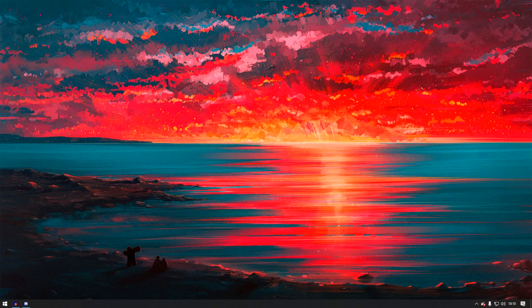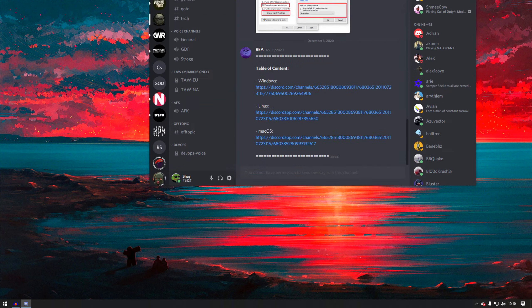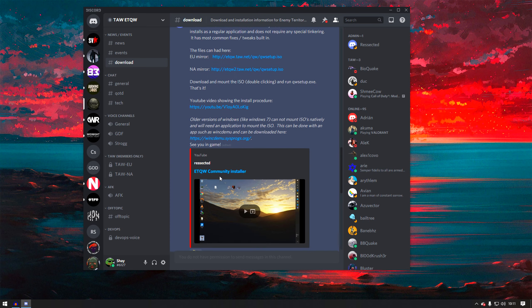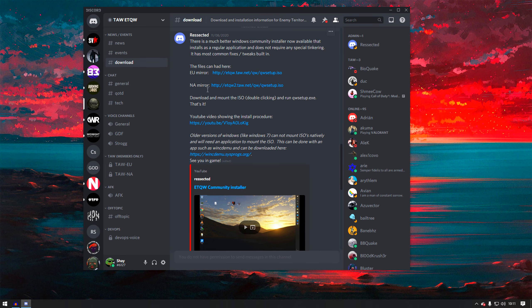First thing you need to do is go to the Discord — I will leave the link down below. You don't really have to join the Discord; I will leave the download link down below as well. But I would highly recommend joining the Discord. From there, go to the download section. You can get this game for Windows, Linux, and Mac. I will be showing Windows. Click on Windows and you'll get an EU mirror and a US mirror. If you're from the US or that area, use the US link; if you're from the EU side, use the EU link.